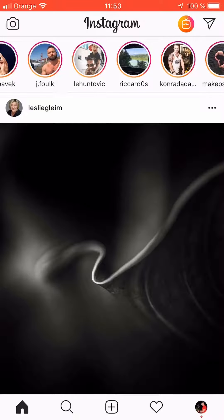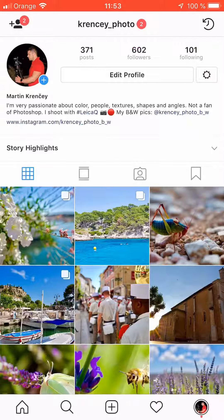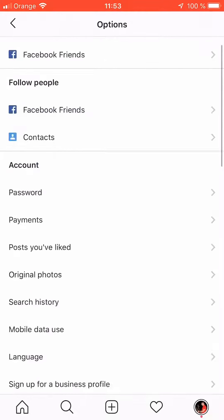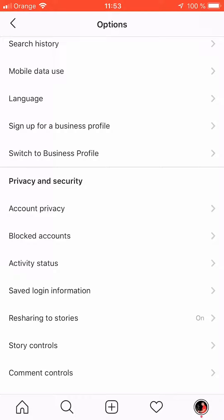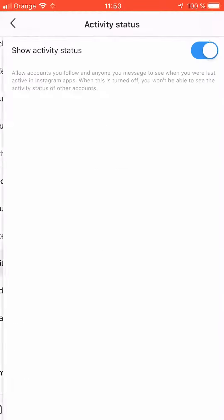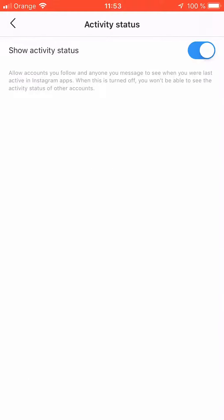First of all, we go to our profile. In the top right hand corner there is a cog — we tap it, that's our settings. We go down to Privacy and Security, where you can see Activity Status. Here we see a toggle called 'Show Activity Status' and we can turn it off.